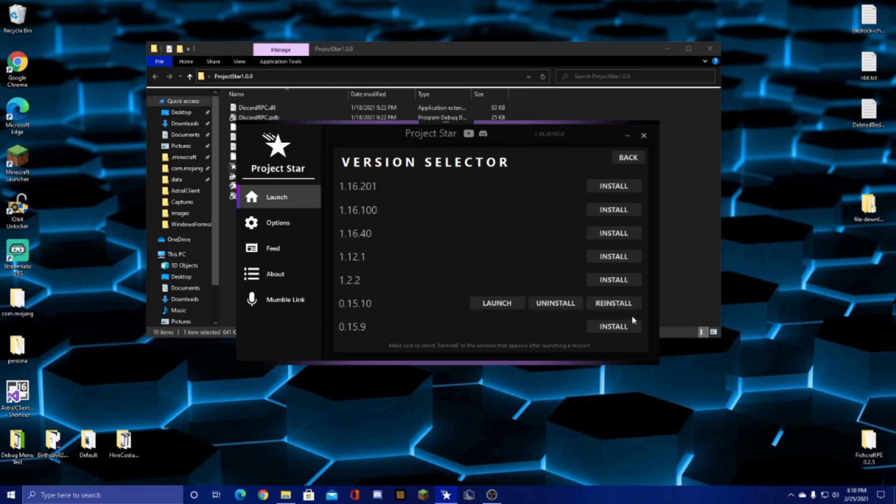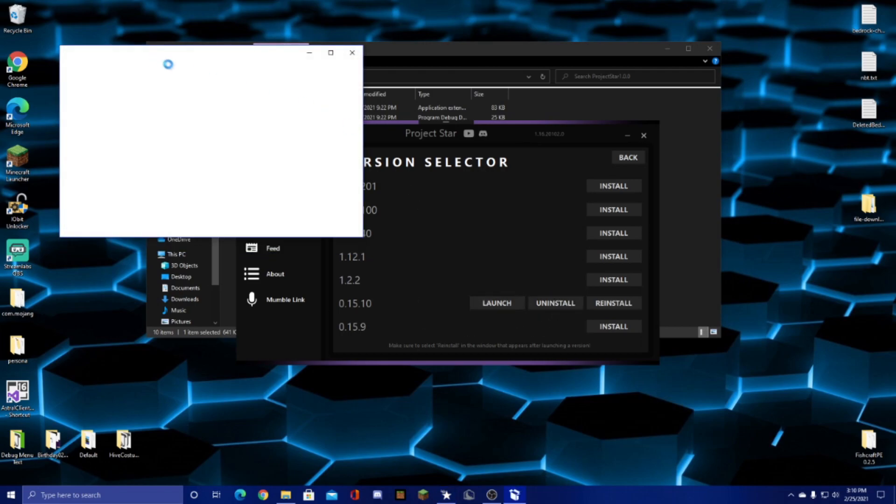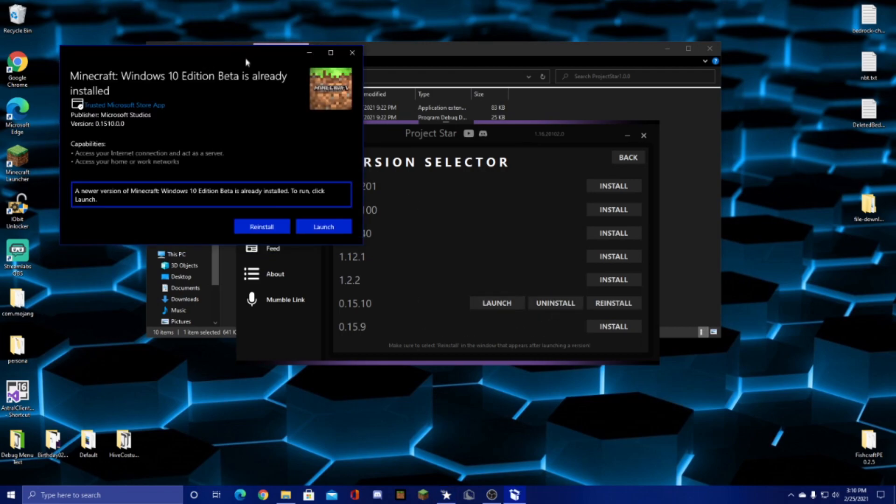And then from here you can either reinstall it if something went wrong, or you closed the launcher in the middle of the process. You can always uninstall it and it uninstalls really quickly, or you can launch it, which is what we'll do now.